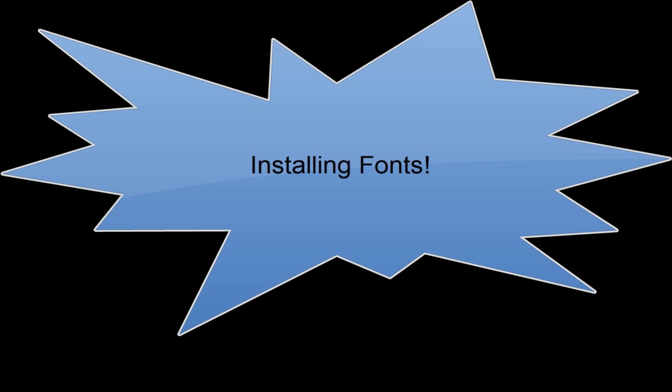In this video, we'll go over how to download and install a custom font onto Windows, and I am using Windows 7.